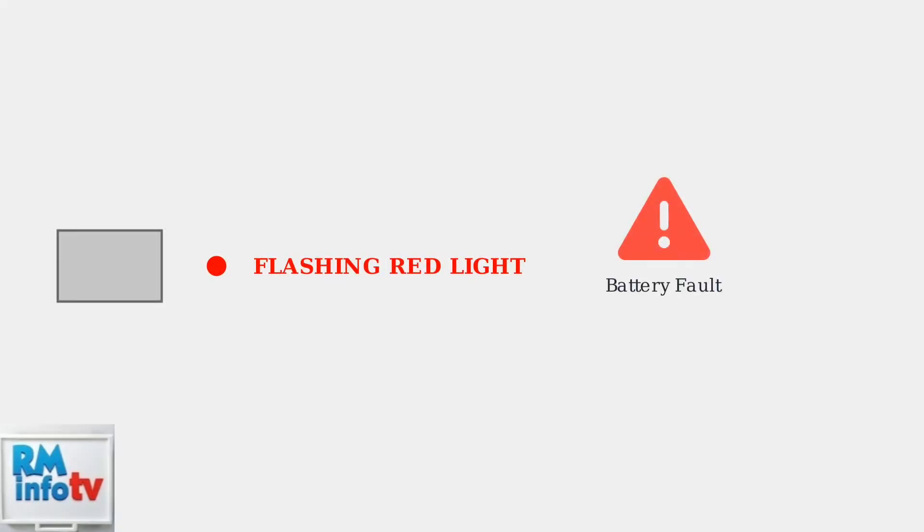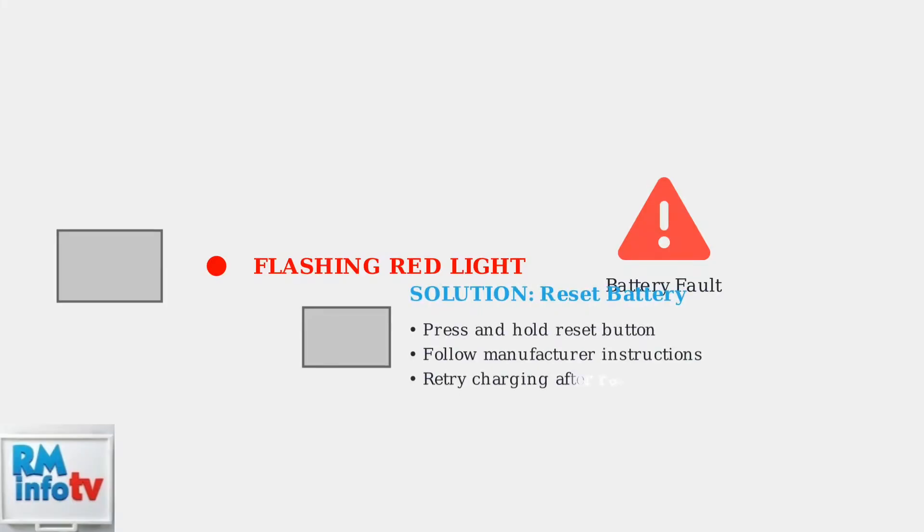A flashing red light usually indicates a problem with the battery itself. This could mean the battery is defective or has encountered an internal fault that prevents proper charging. To resolve this issue, try resetting the Bosch battery. Most Bosch batteries have a reset procedure that can clear temporary faults and restore normal operation.